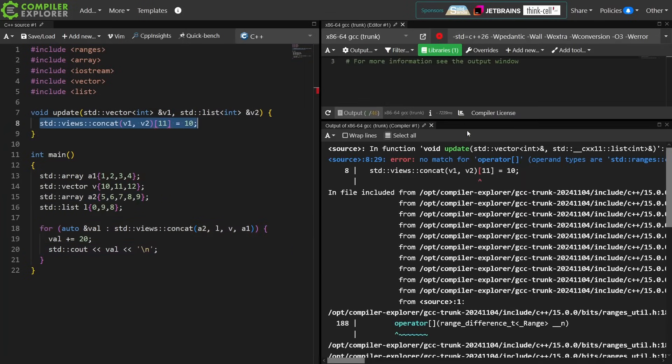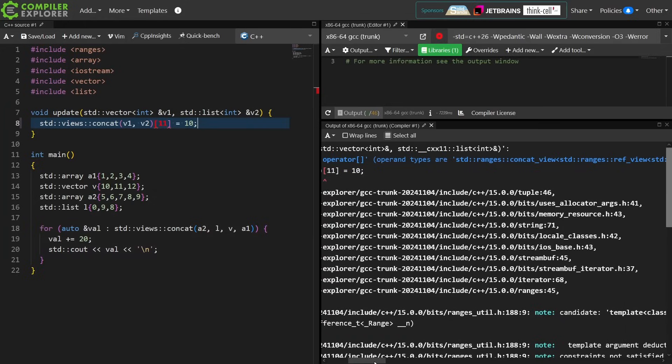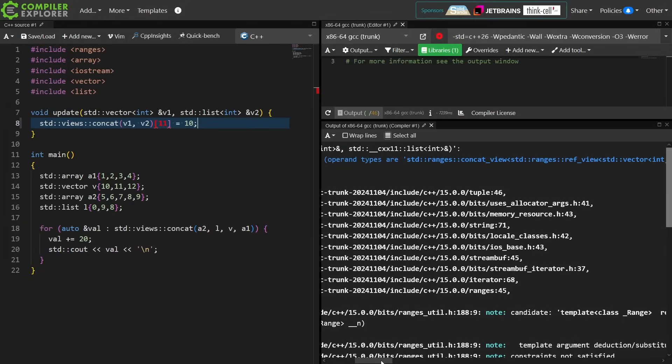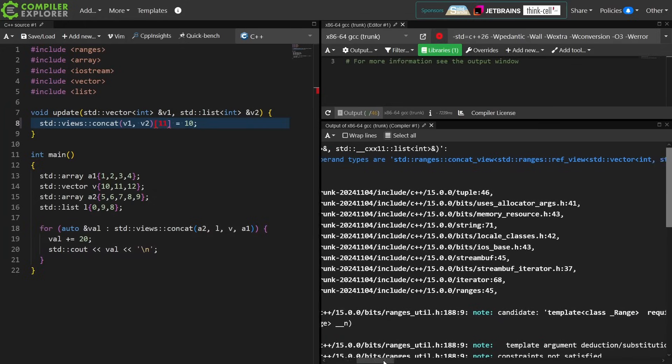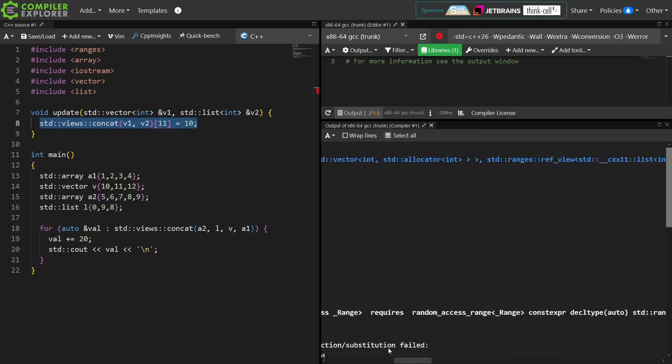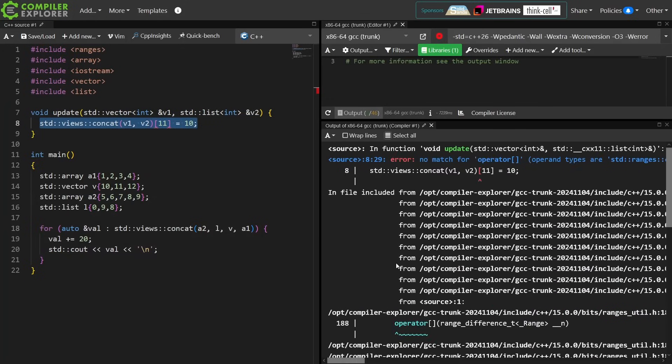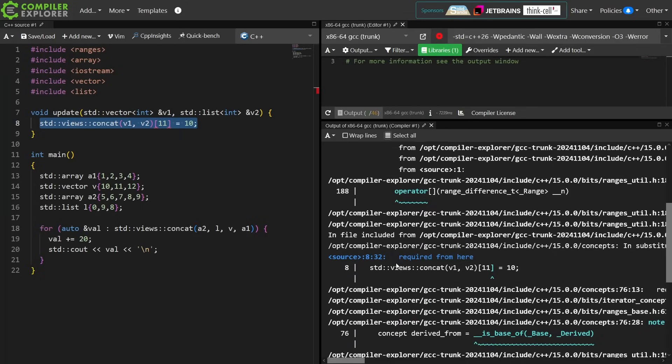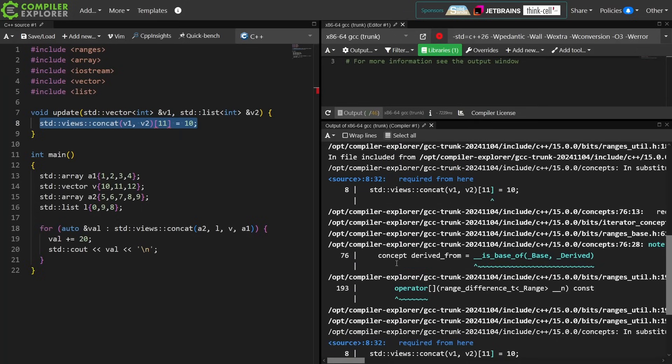All right, no match for operator bracket, index operator, and types of concat view, and int required from here.